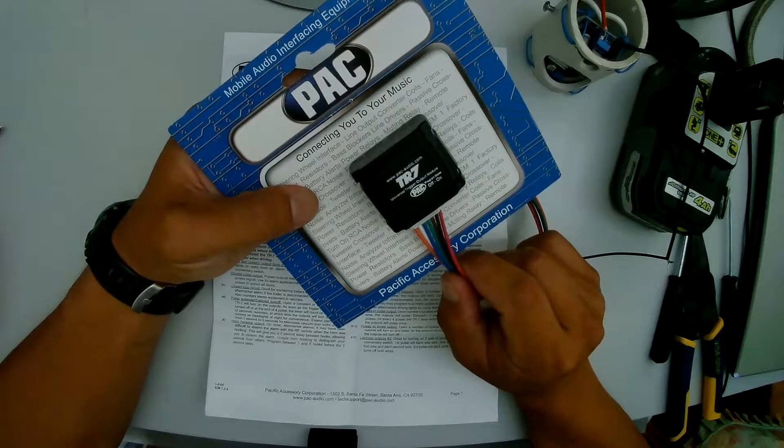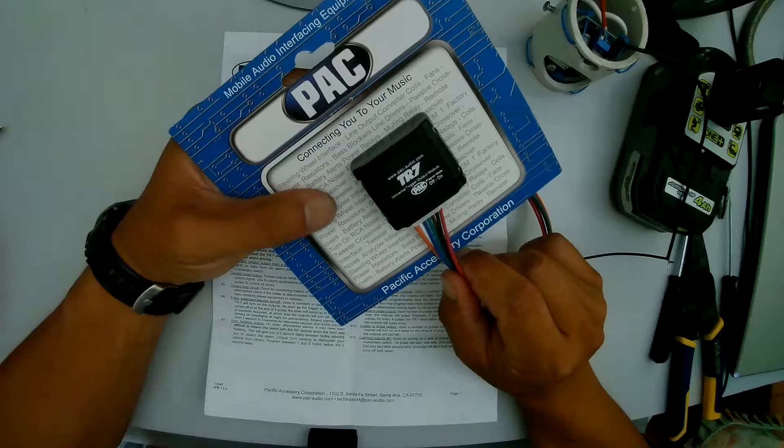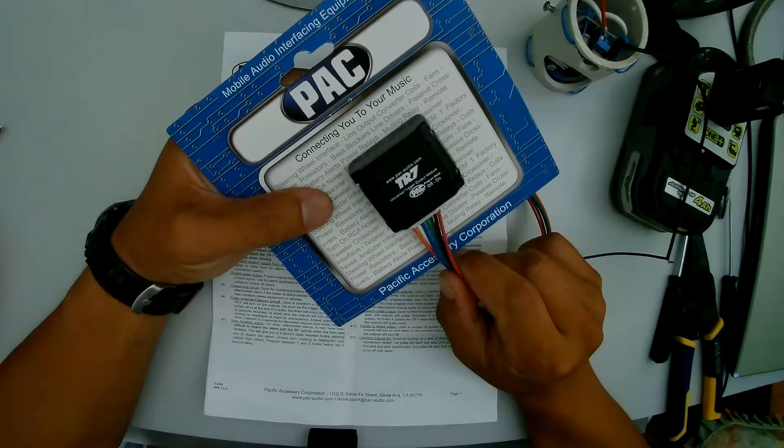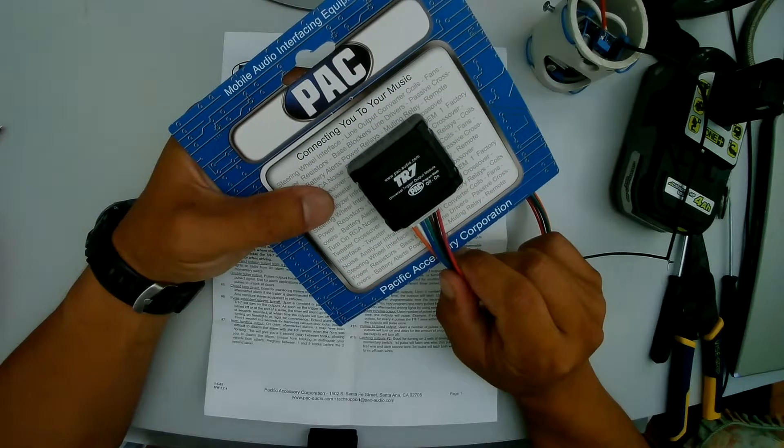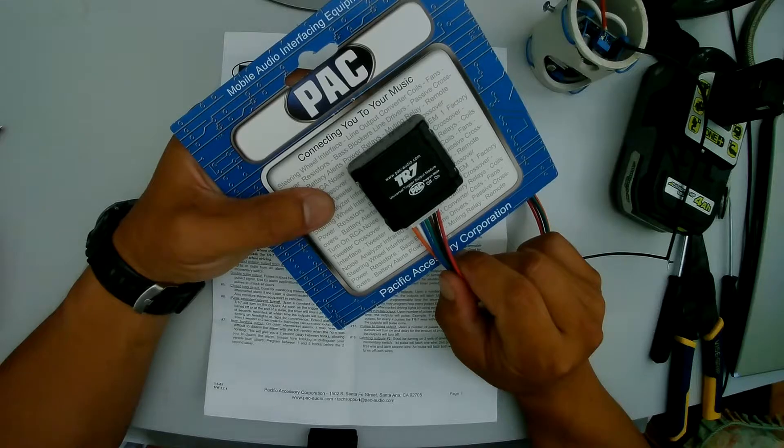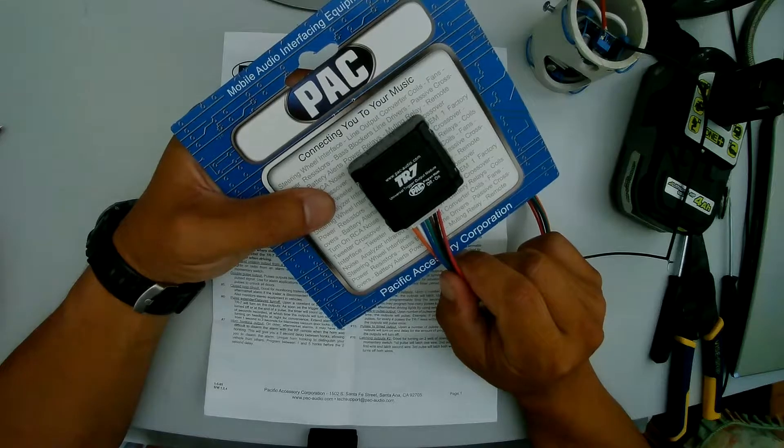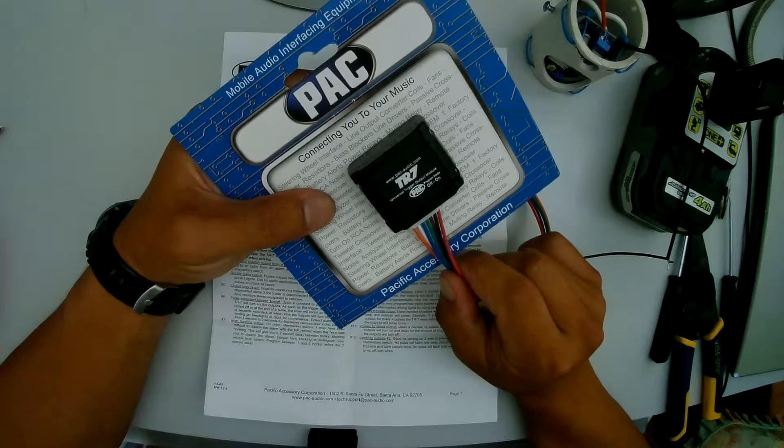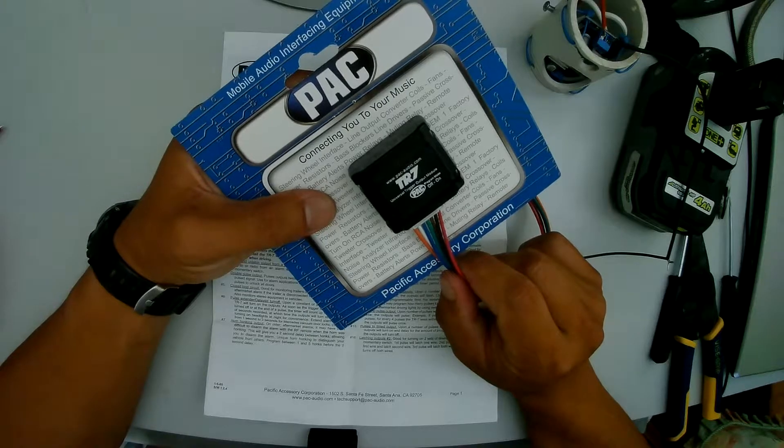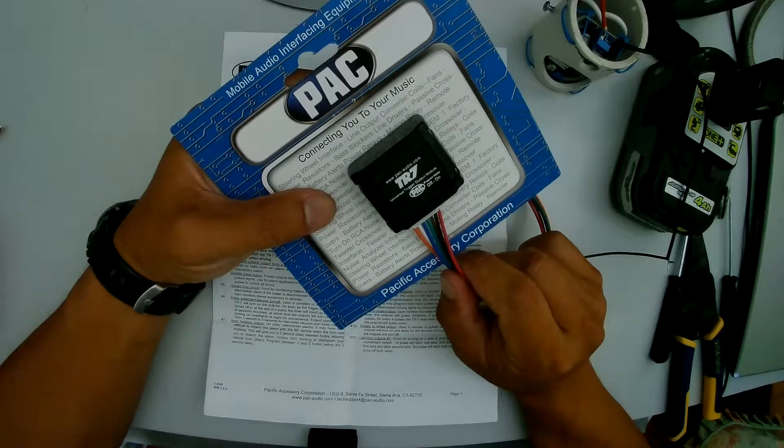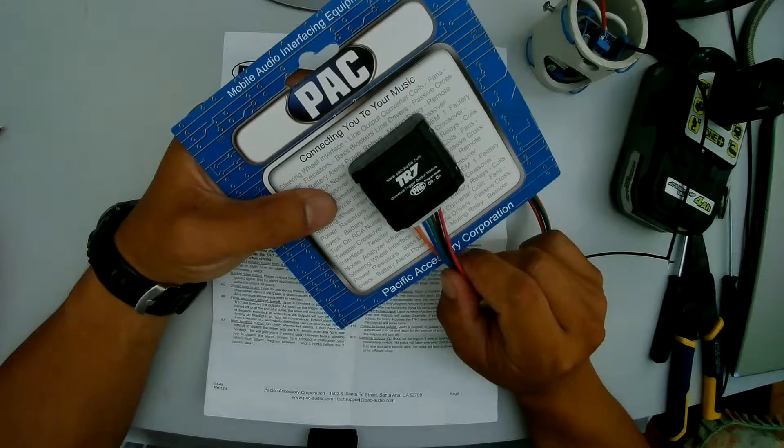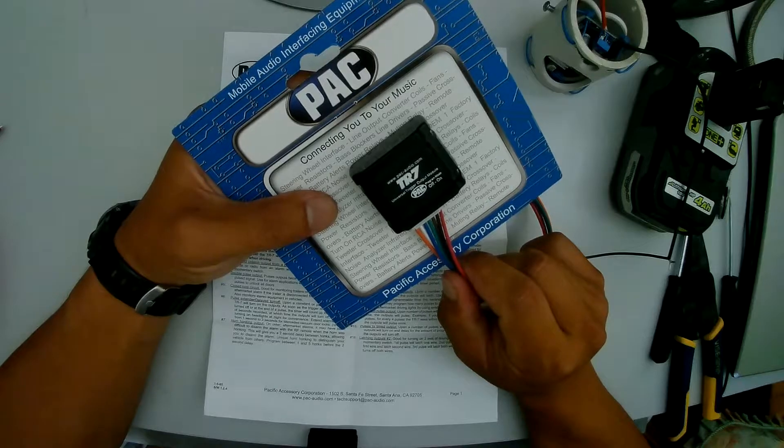This TR7 can detect two pushes of the window down button within five seconds and then trigger the circuits to roll the window up without having to put the key into the back door and turning it to the right.